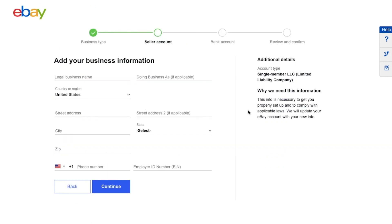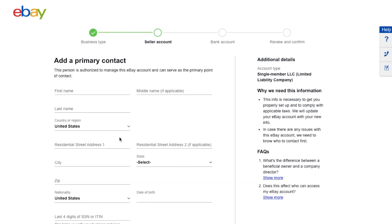On this page, enter your business information: your business name, address, phone number, and EIN number. The EIN number can be found on the PDF file that the IRS sent you. Go ahead and enter all this information. eBay is also asking for a primary contact — basically who is selling on eBay — which in most cases will be you.